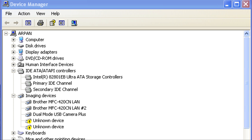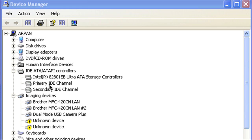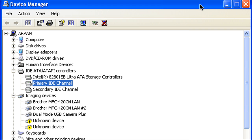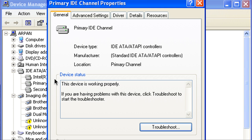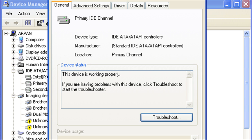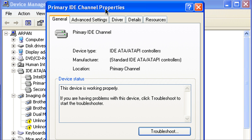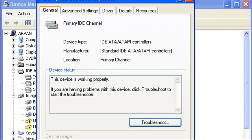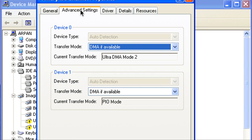I don't know how to say it but we're going to double click the Primary IDE Channel and so we're going to wait for that to open up. Alright so that's the properties right here.